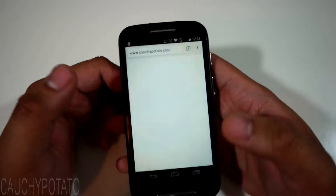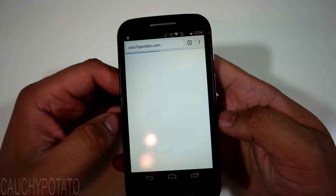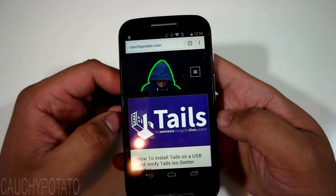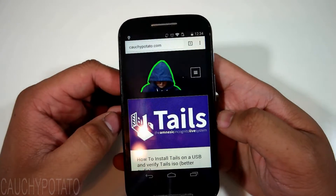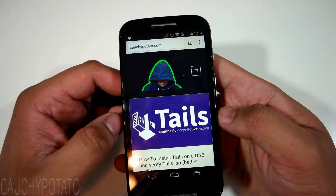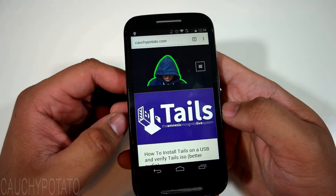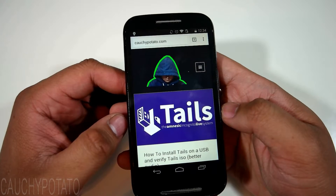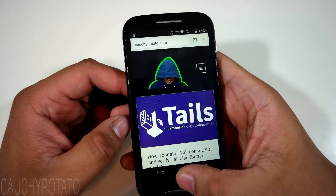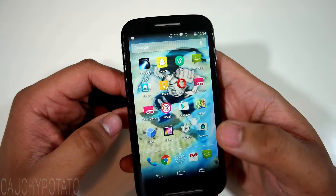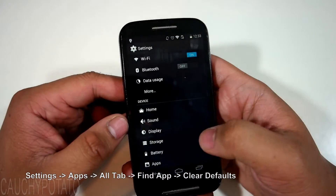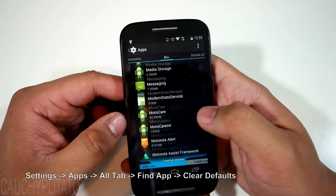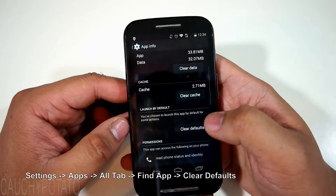Let's open up the link again and that's it. Pretty much this is the method to use when changing default apps, like if you got a new music player app and want to switch to using it to open up your MP3 files — just use the same method: Settings, Apps, Application Manager, find the app, clear defaults. Hope this video helps. Thanks for watching.